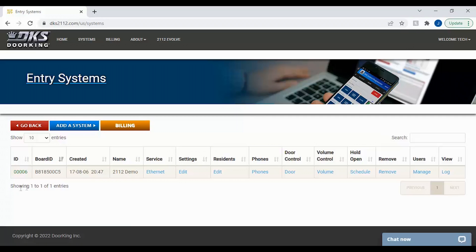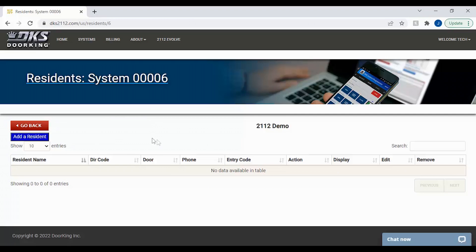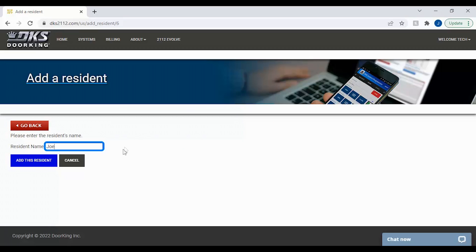You should now see your entry systems list. Find the system you would like to add a resident to and click the Edit link under the Resident column. To add your new resident, click the Add a Resident button on the left. Go ahead and enter your new resident's name and click Add this Resident.